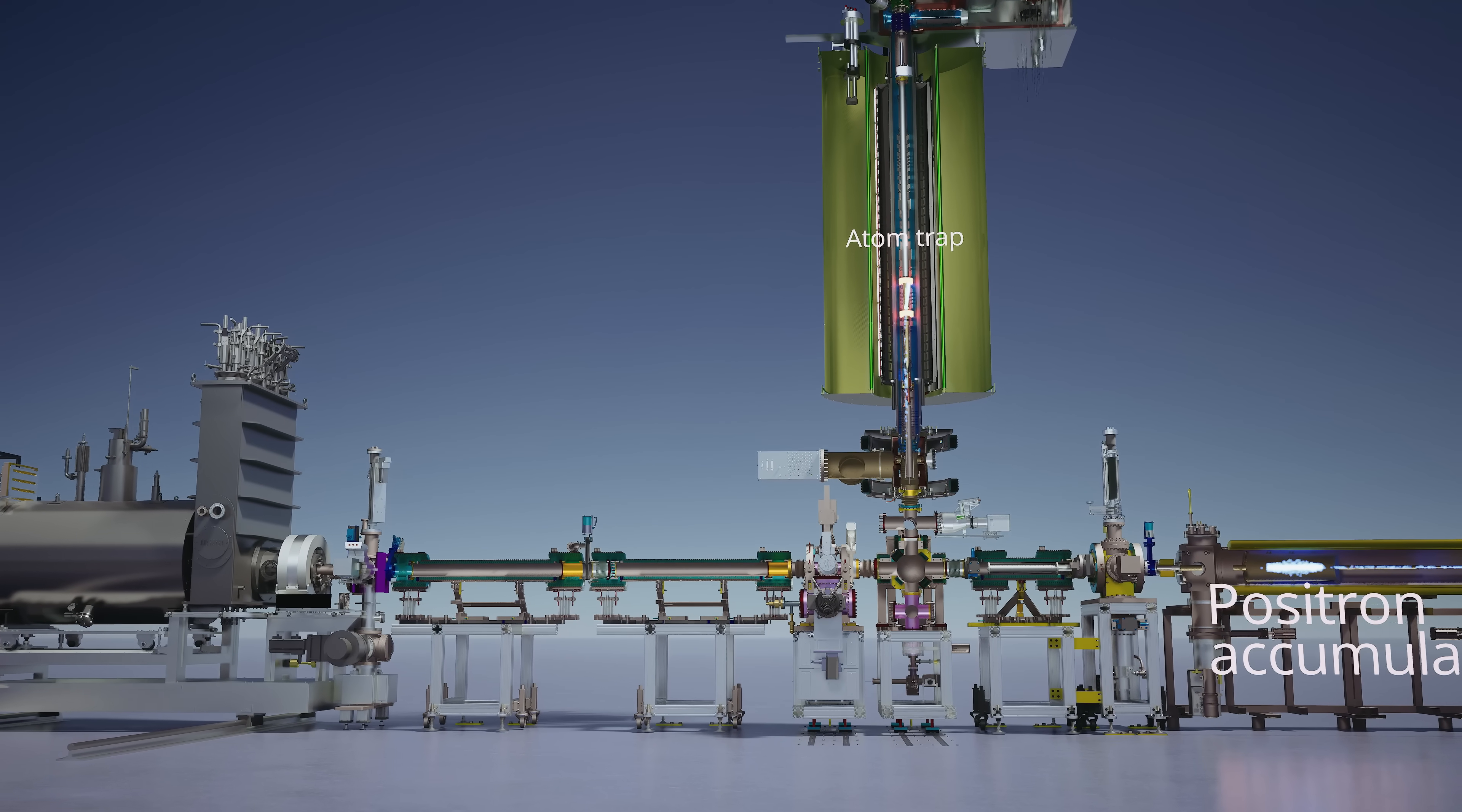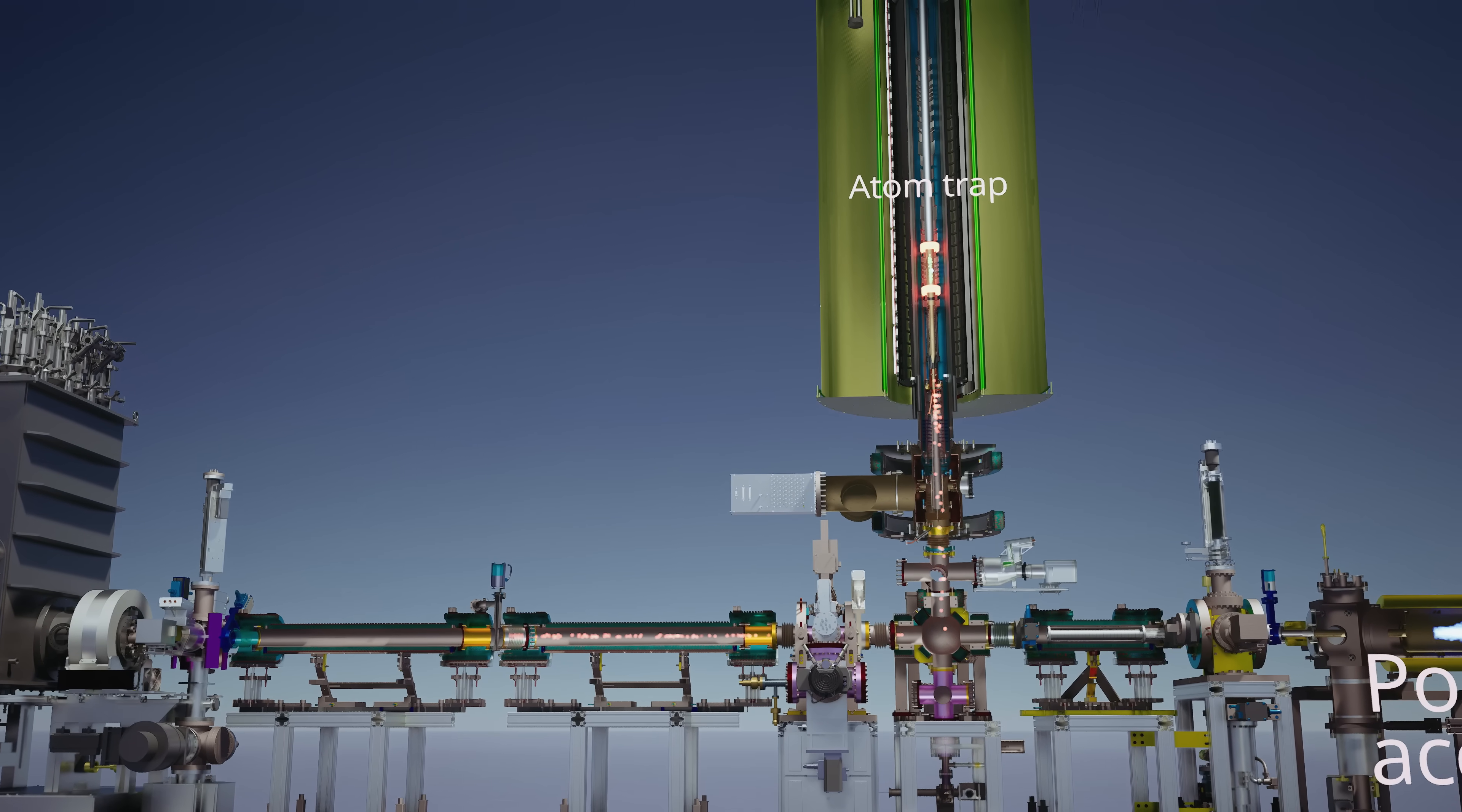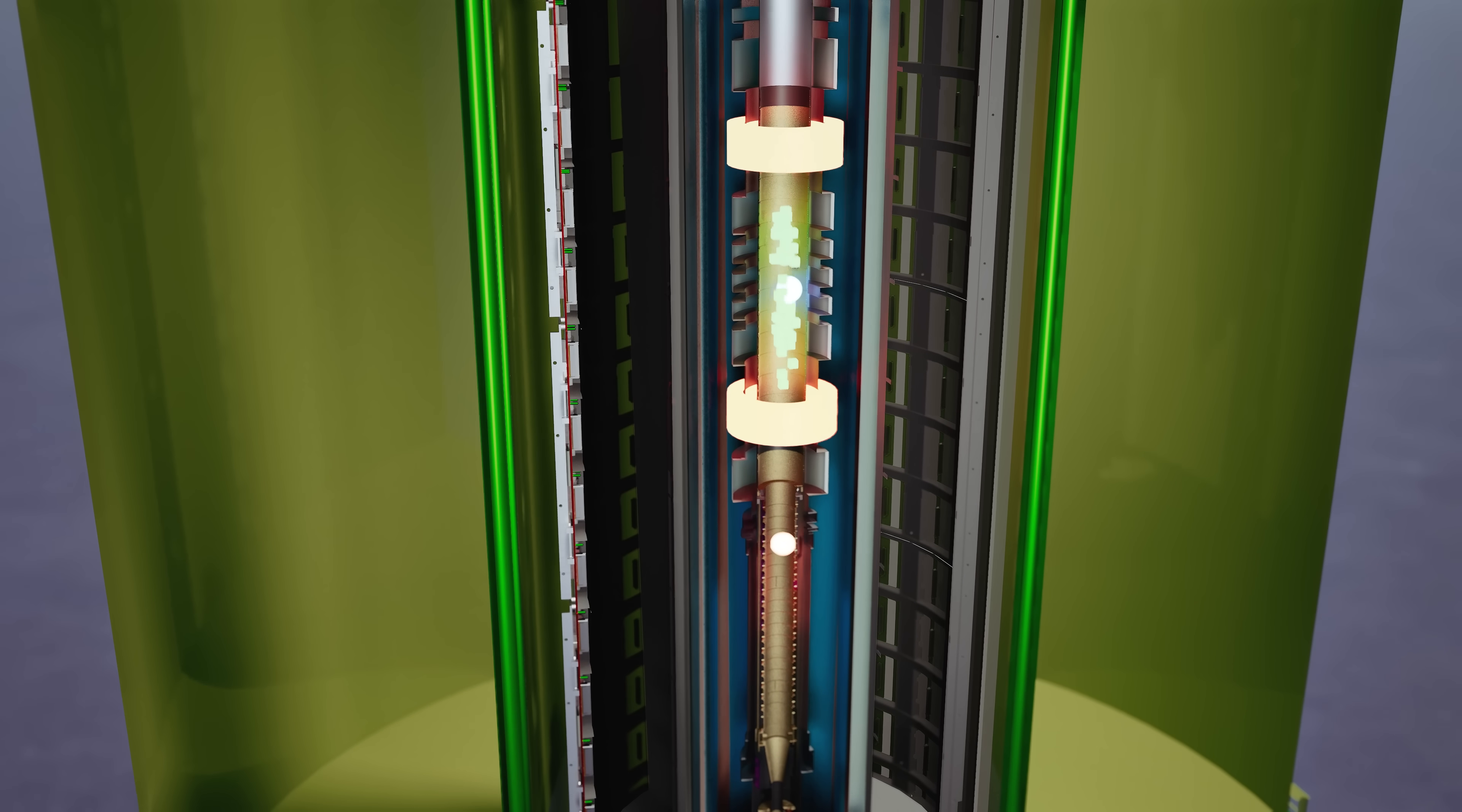Crucially, we can repeat this process any number of times and accumulate antihydrogen atoms by putting in more antiprotons, positrons, mixing them together in the same volume, and then holding on to the newly created atoms. For this experiment, we did this about 50 times for each point that we measured.